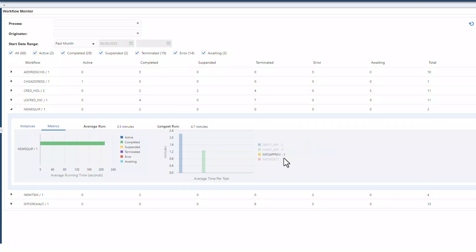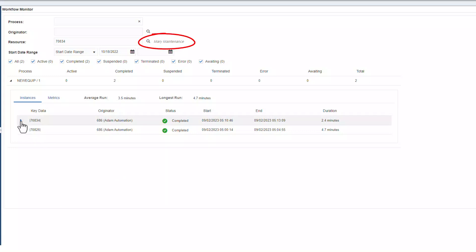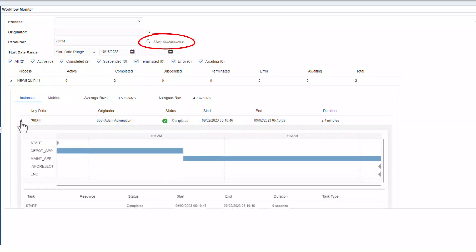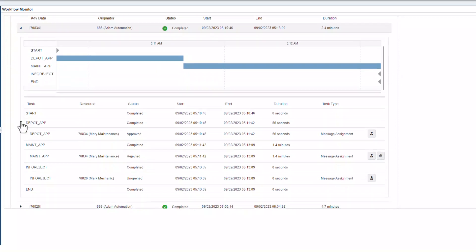A new enhancement to workflow monitor allows administrators to filter all workflows in which a specified user is a resource, which provides another facet of vigilance and troubleshooting.